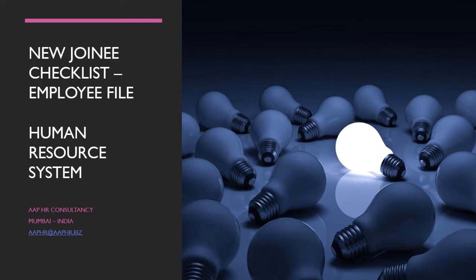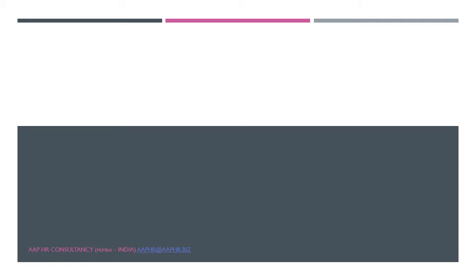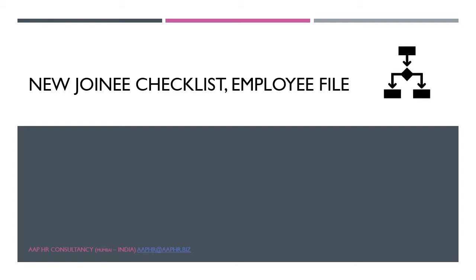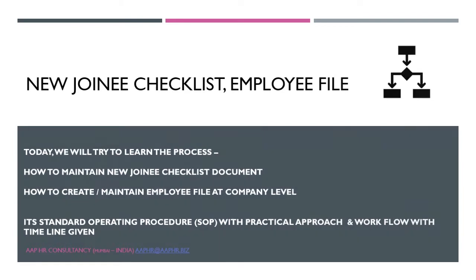This is a MOOC from APHR and we will start with this particular SOP as well as an employee file which has been maintained at two levels. One is at the new joinee site, the person joining with the organization, and the company HR site. We will cover how to maintain these formats as well as the employee file.